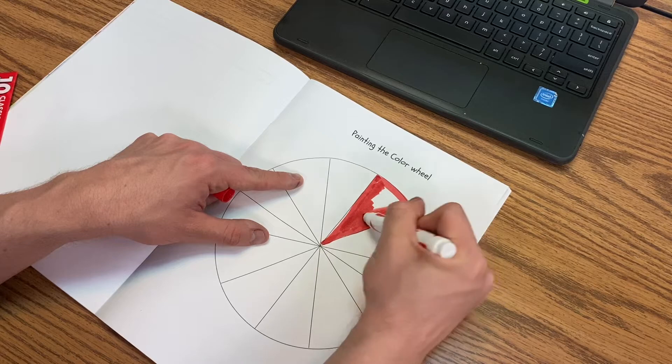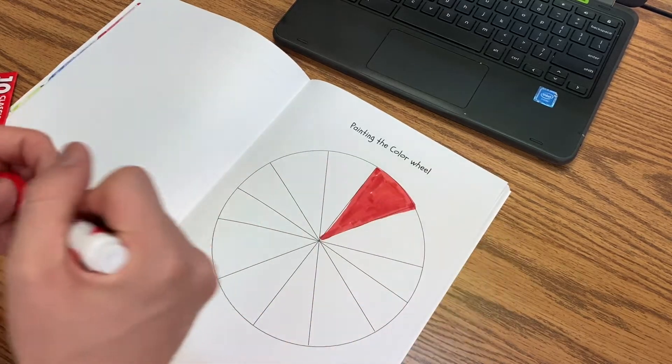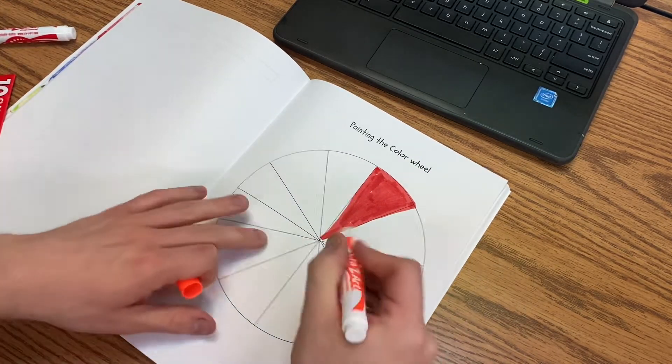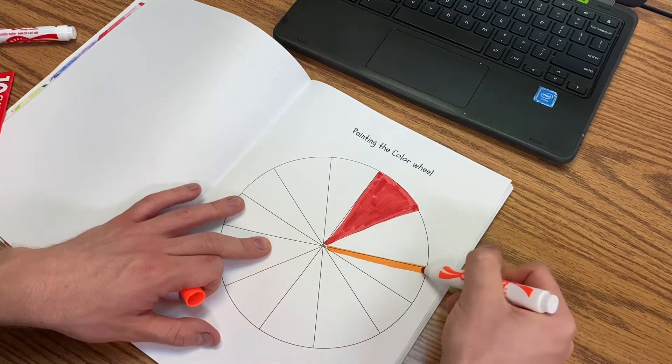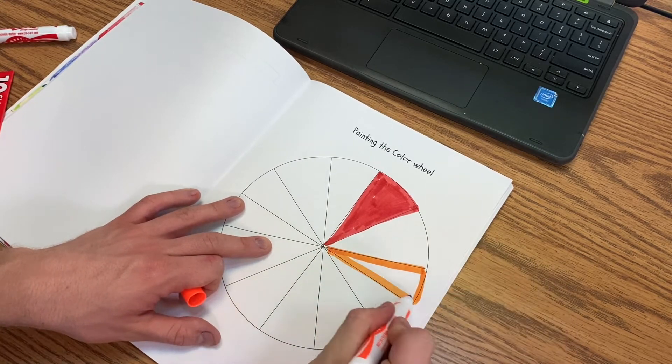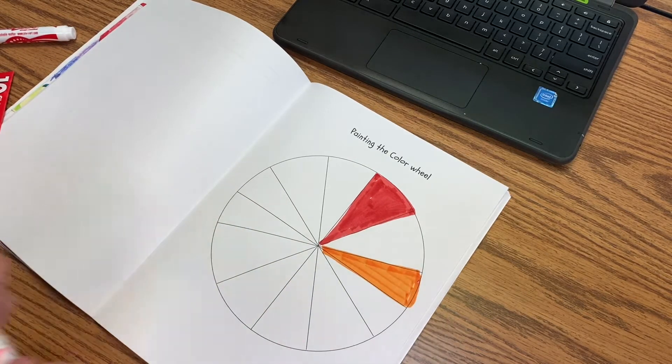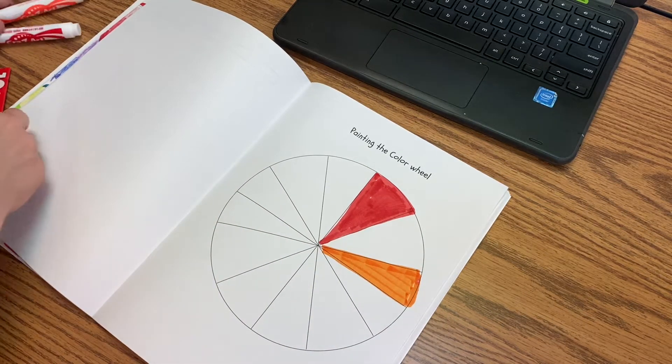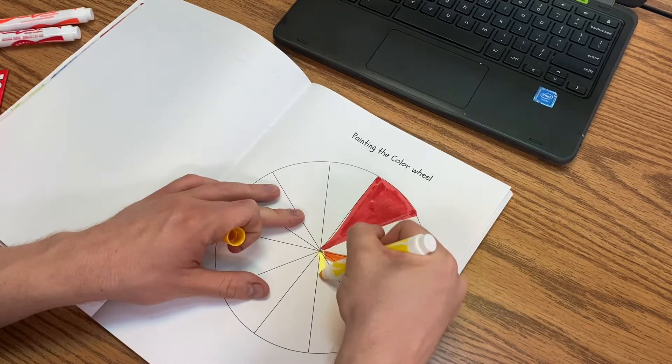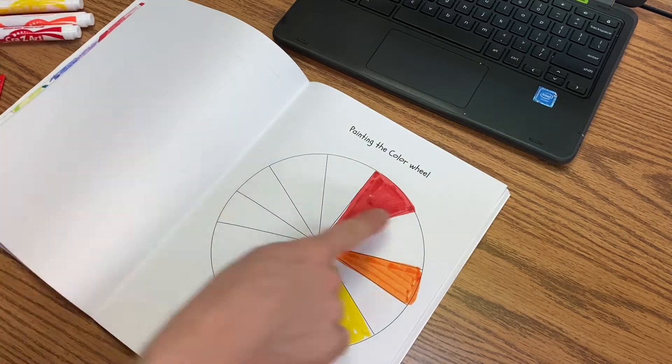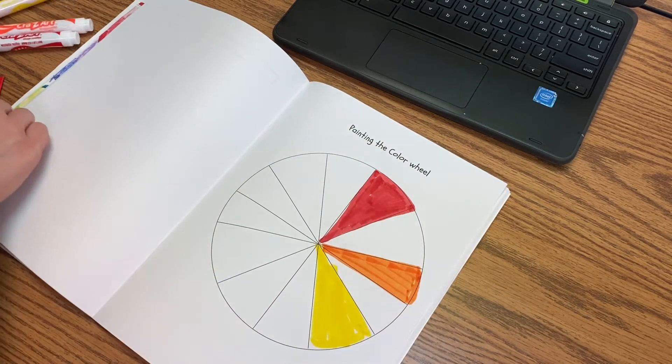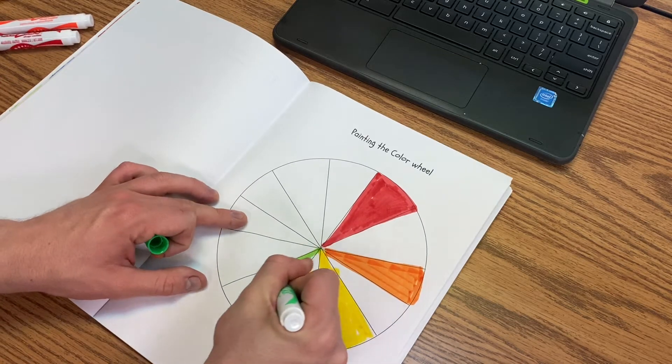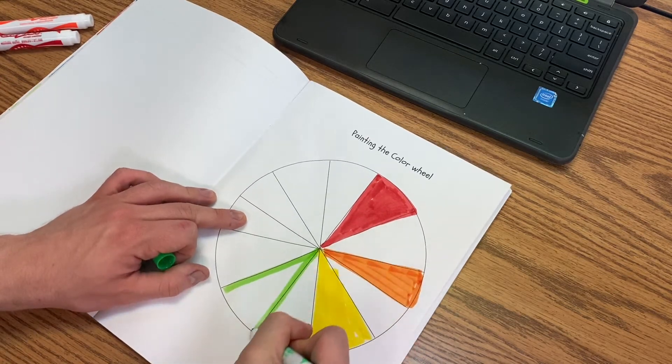So this one would be red. This one would be orange. This one will be yellow. It doesn't matter where you start. Green. And notice I'm skipping sections.